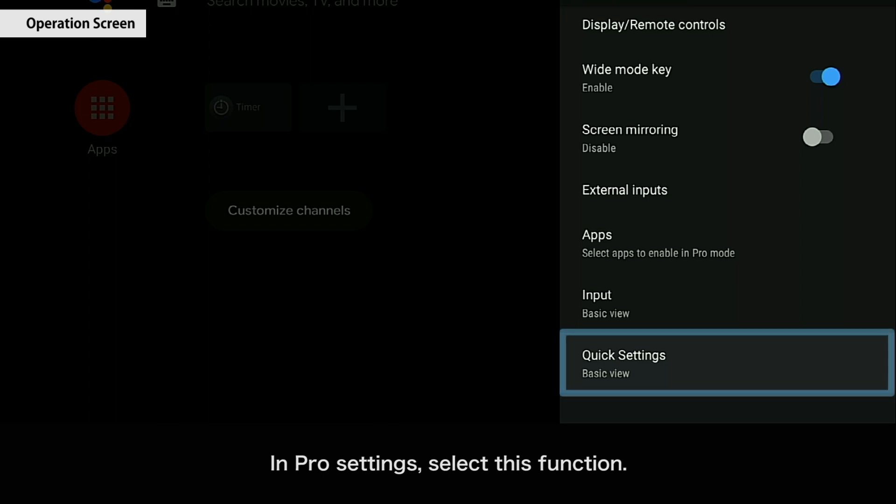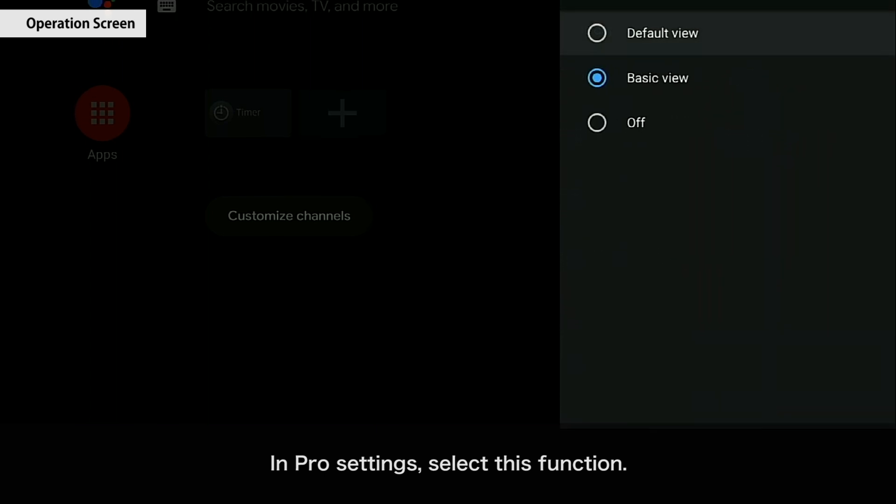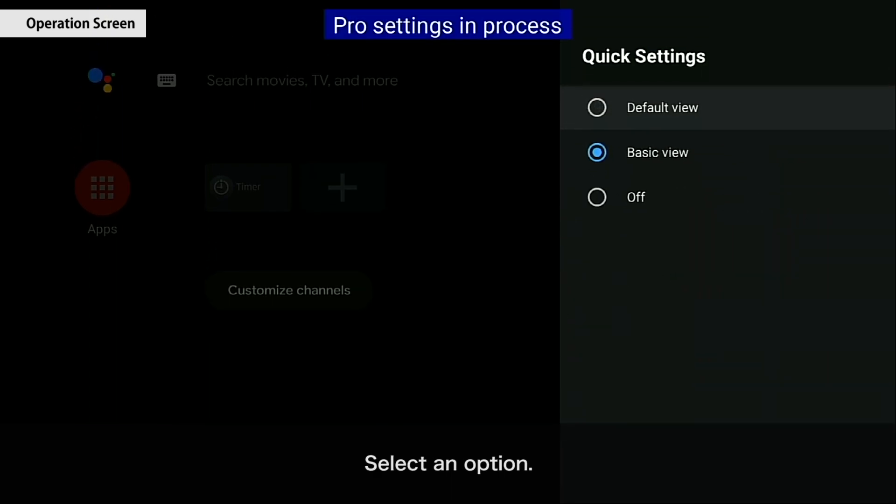In Pro Settings, select this function. Select an option.